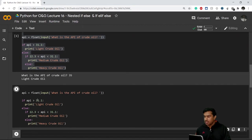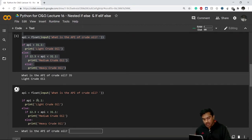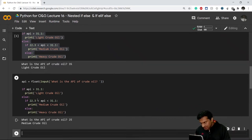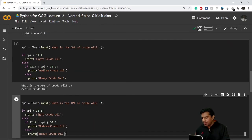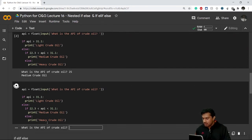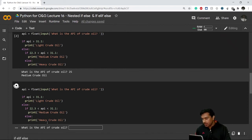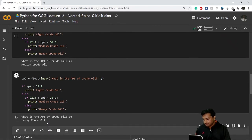This time I enter a value of 25, and it gives me 'medium crude oil' — correct. I'll run it again and this time enter a value not in either of the above conditions, such as 10. It gives me 'heavy crude oil'. This is how we can use a nested if-else statement.